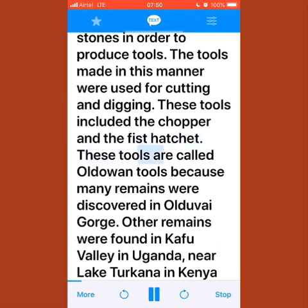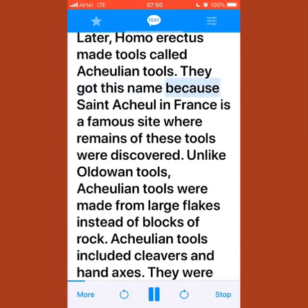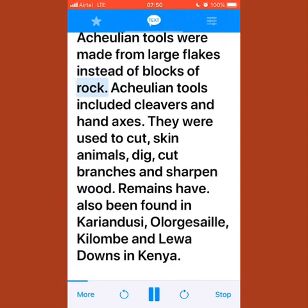These tools are called Oldowan tools because many remains were discovered in Olduvai Gorge. Other remains were found in Kafu Valley in Uganda, near Lake Turkana in Kenya, and in Amo River Valley in Ethiopia. Later, Homo erectus made tools called Acheulian tools, named after Saint-Acheul in France. Unlike Oldowan tools, Acheulian tools were made from large flakes instead of blocks of rock and included cleavers and hand axes.